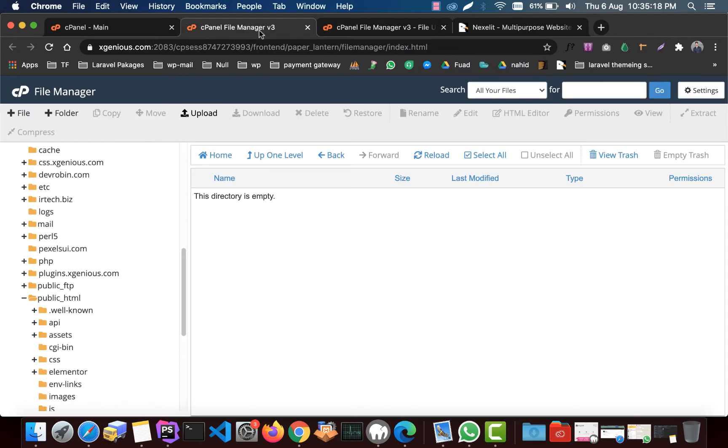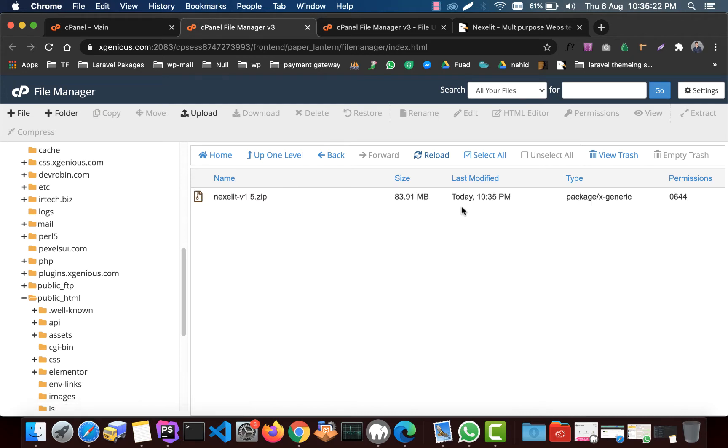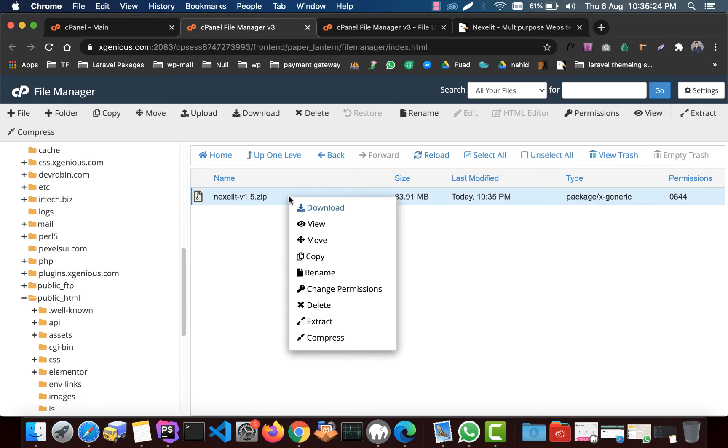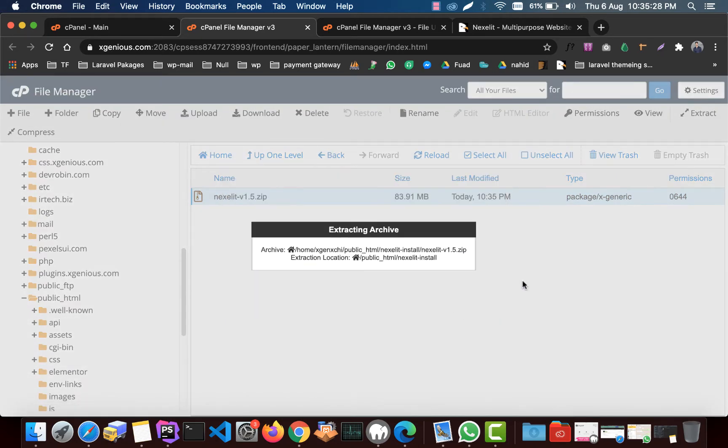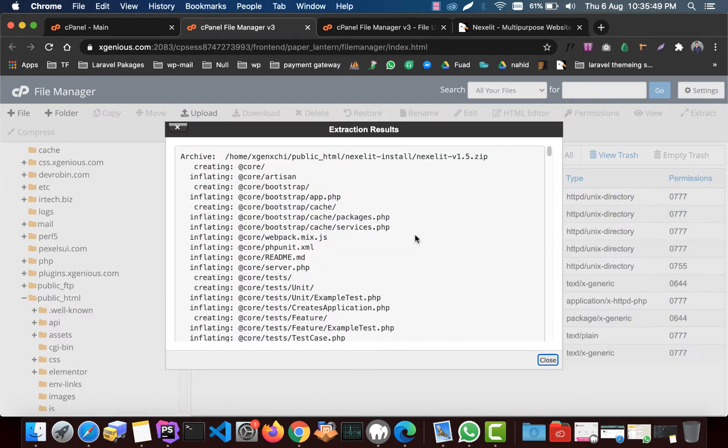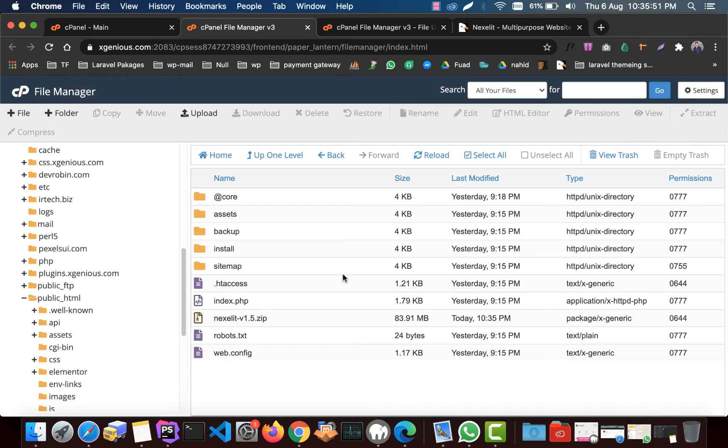Now get back to the file manager, reload it, and right click and then extract. Extract the file. Our first part is complete.